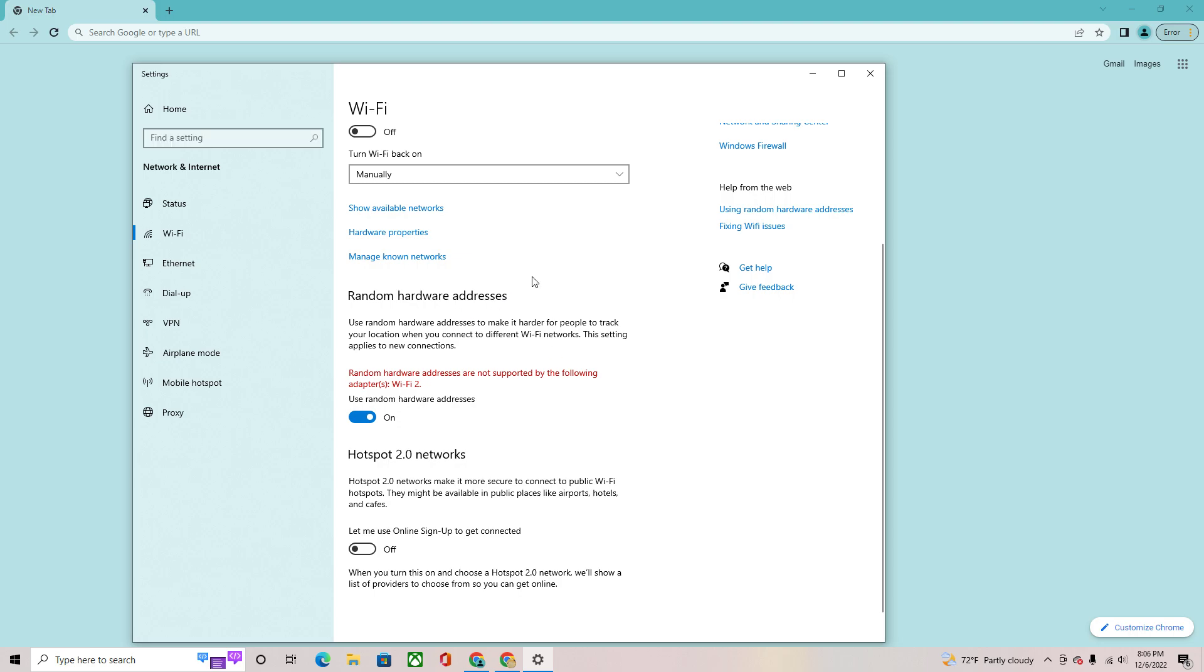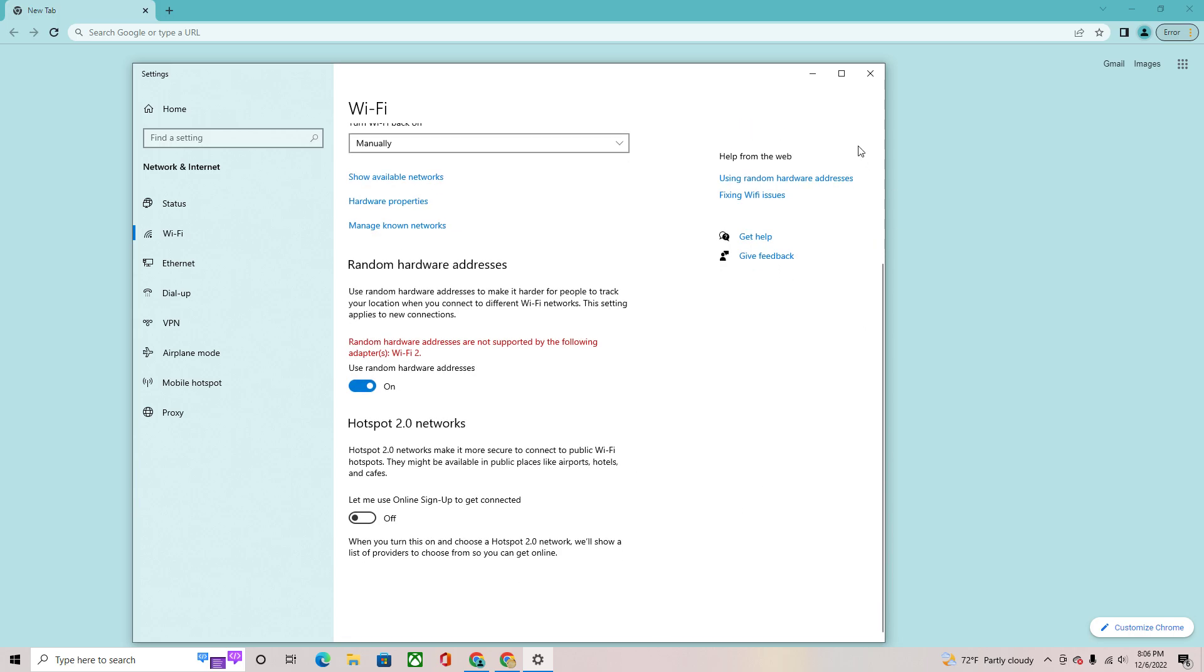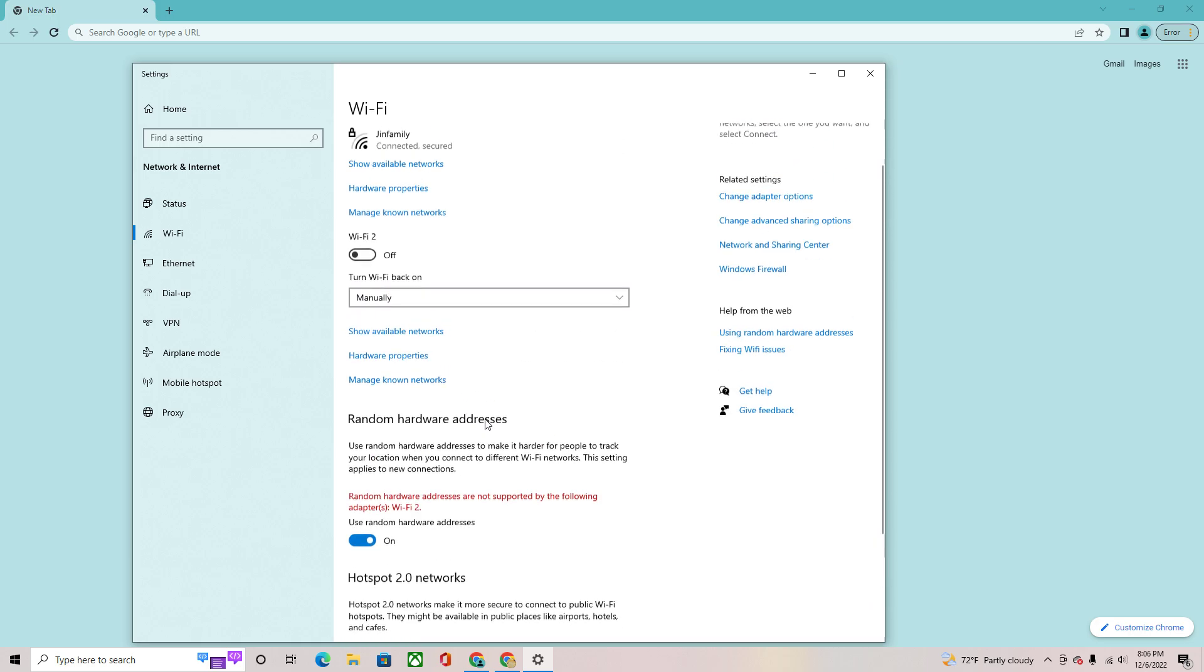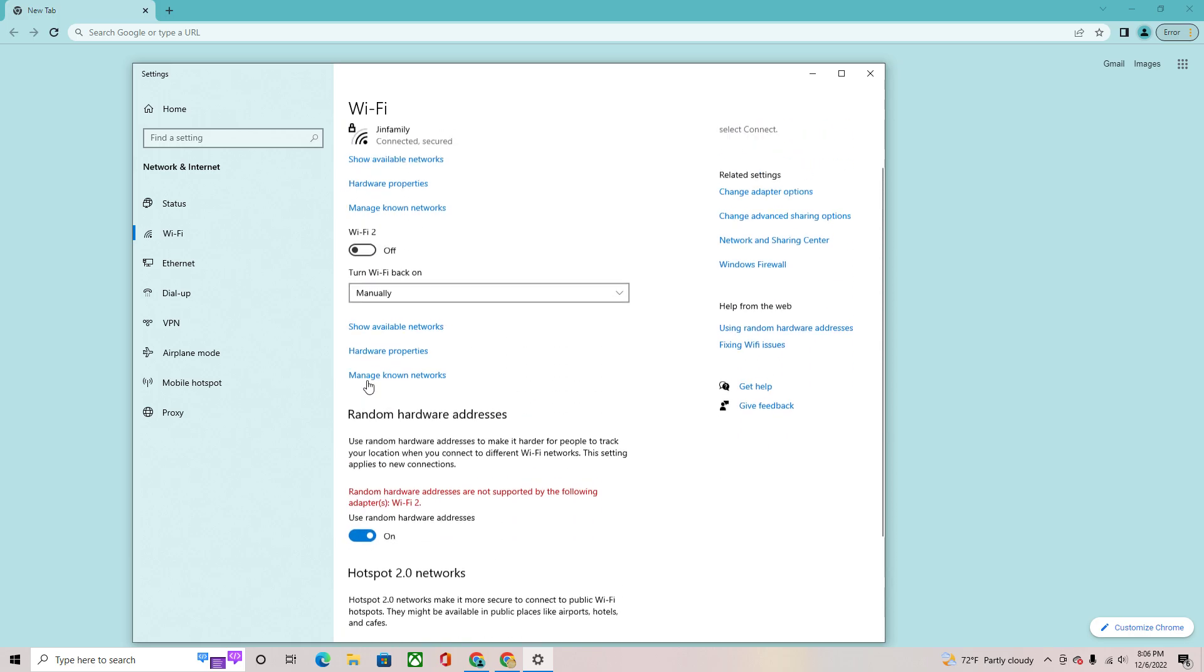Random hardware addresses. This is one of the main points. You want to turn this on. The reason this works is because it changes the IP that the Google Wi-Fi uses to track you. If you turn this on, it will change the IP, therefore the Google Wi-Fi won't track you and you can play anything. So after you turn this on...